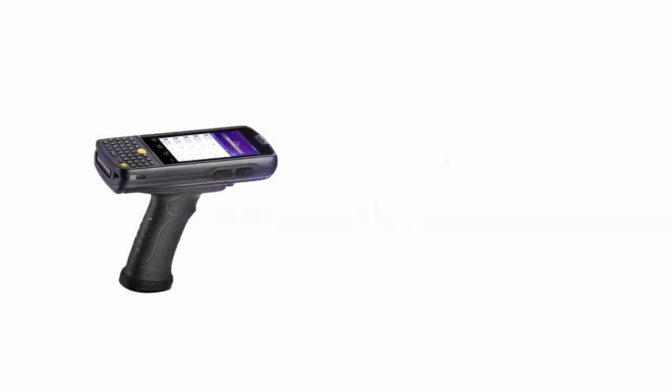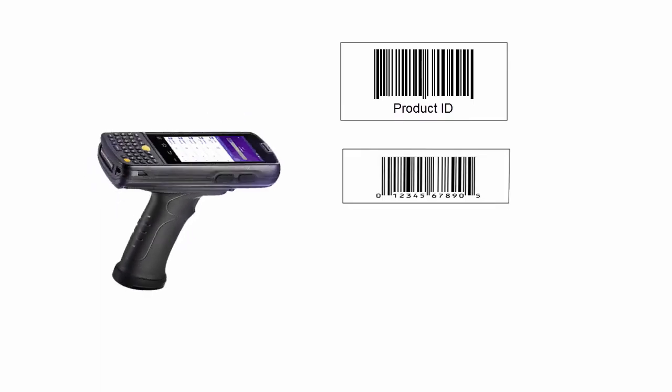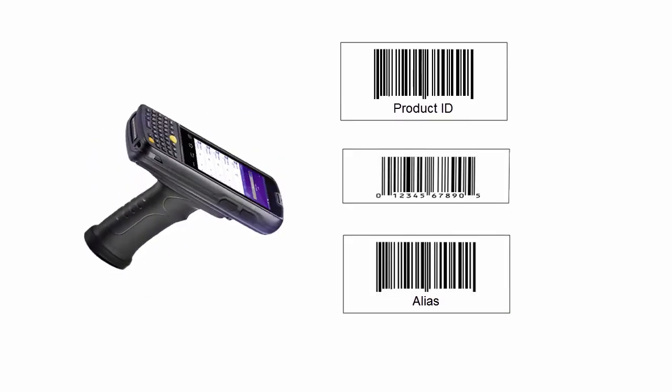SkewStack allows different product values to be scanned, like the product ID, UPC, or alias, to verify the intended product.